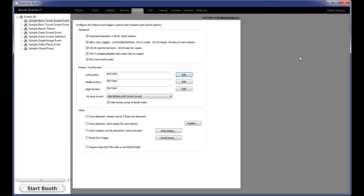The hide mouse cursor option is the default — you probably don't want to see the mouse cursor in booth mode. Below that are some additional options. Face detection for starting the event — not always the great feature it sounds like, because anytime anyone looks at the camera it will automatically start the session. We get calls from people saying their booth is starting sessions by itself, and it's because they have face detection for starting checked. However, face detection to print copies for each person works really well — it counts the number of faces and prints a copy for each face.